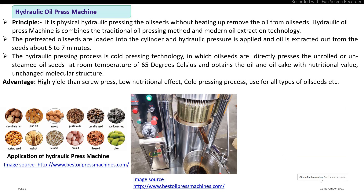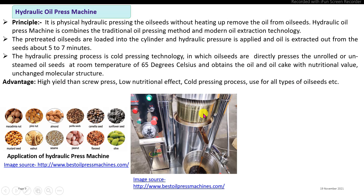The next method is the hydraulic oil press machine. This machine is a combination of the mechanical oil expeller and hydraulic pressing. It is operated at a maximum temperature of 65 degrees Celsius during extraction. The advantage of the hydraulic pressing system is that it can extract maximum oil from the seeds. The hydraulic pressing system requires 5 to 7 minutes per batch to extract the oil.